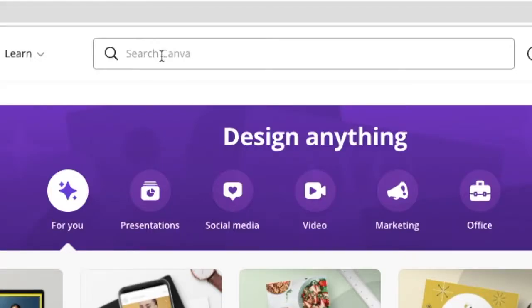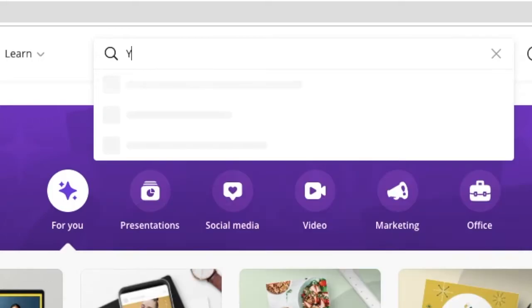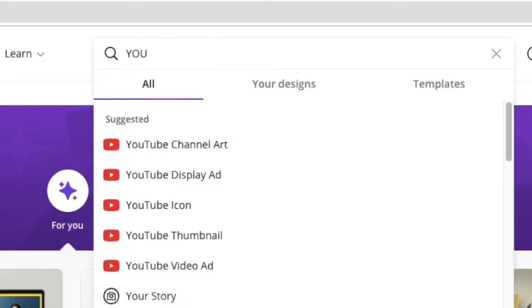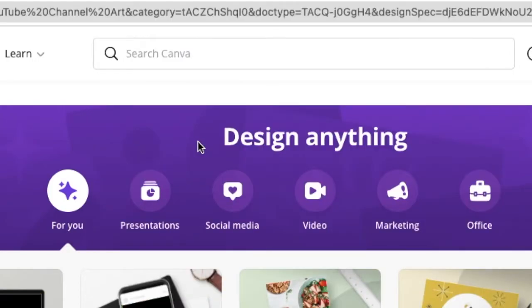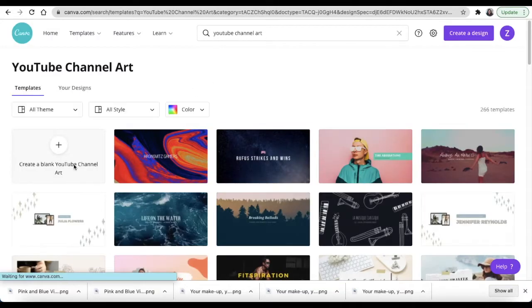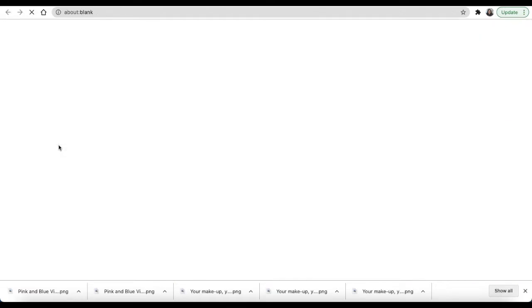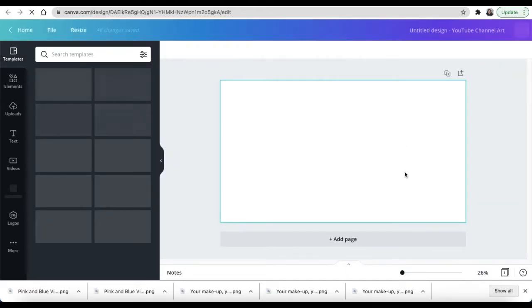Once you've opened your Canva, the first option we're going to be designing on is YouTube channel art that would fit the Google Site. So we're going to open YouTube channel art, create a blank one, and then start designing from there.